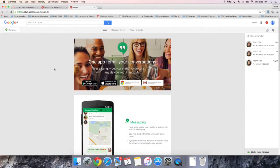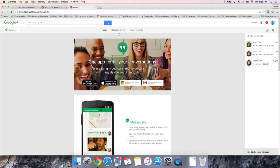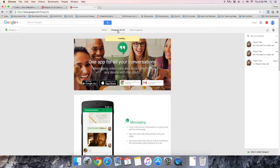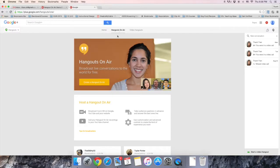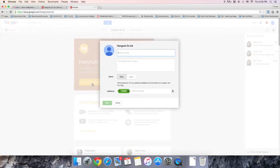Now you'll be taken to the Hangouts page. From this page, select the Hangouts on air tab and then create a Hangout on air.